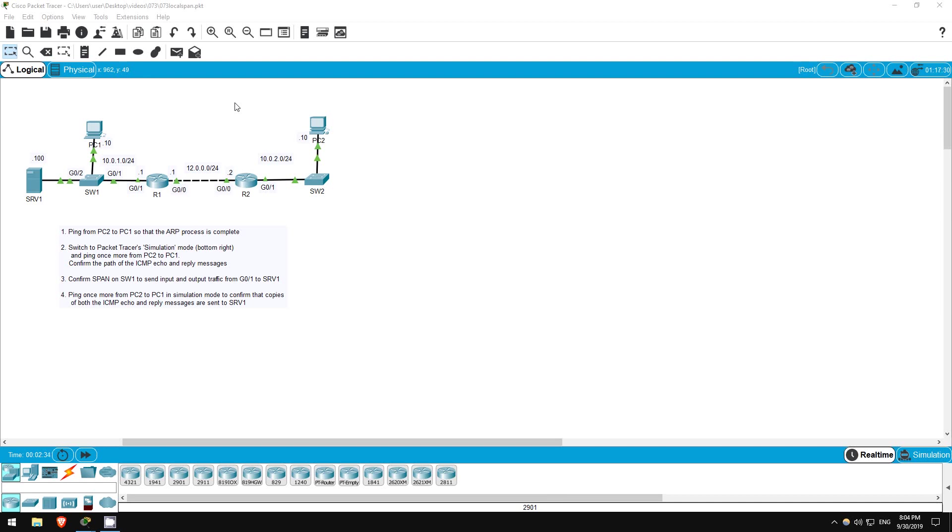Welcome to this free CCNA packet tracer practice lab. You can download the lab file from the link in the description. If you like these labs, please consider supporting me via my Patreon or the cryptocurrency options in the description. Also, please subscribe to the channel for more labs like this and share these videos with anyone else studying for the CCNA.